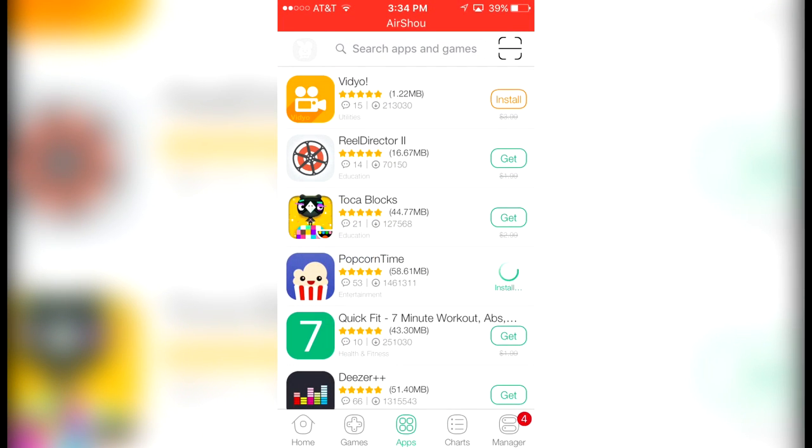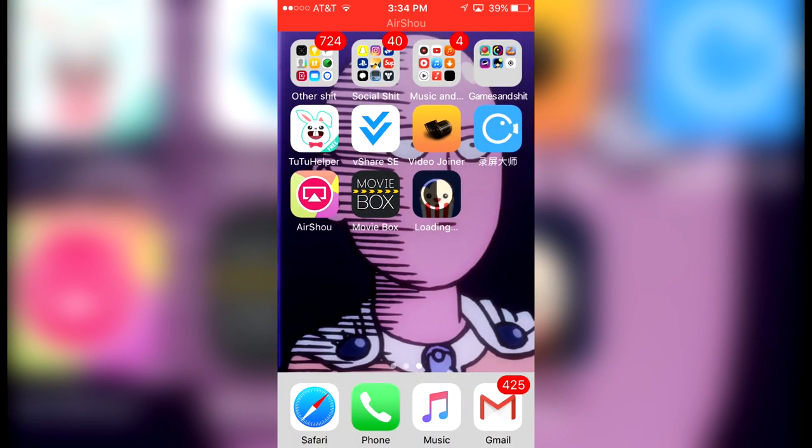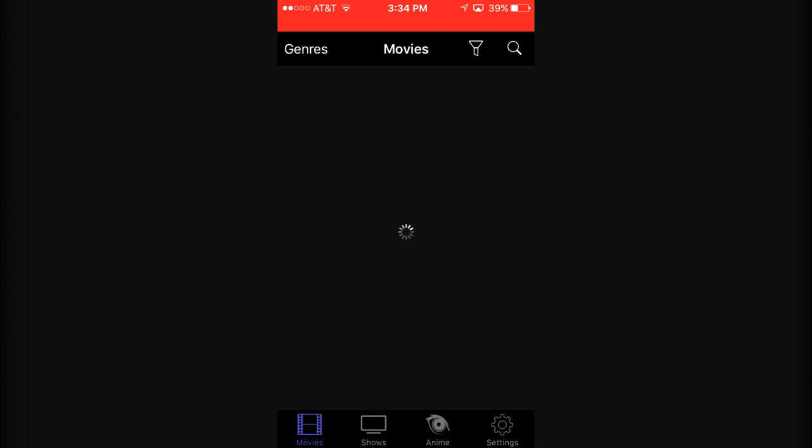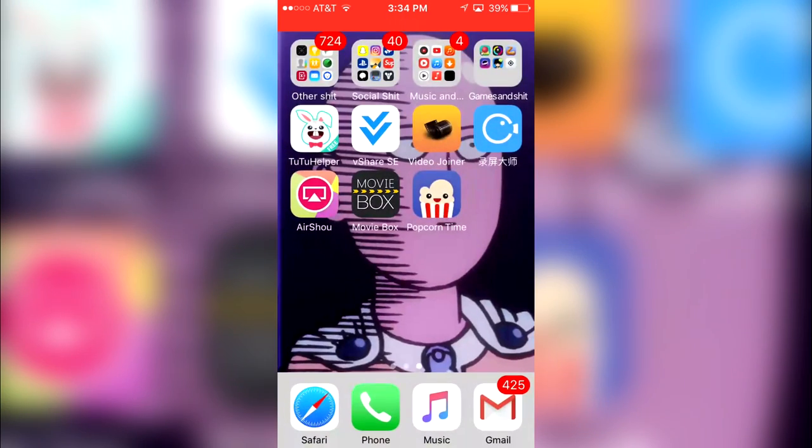Once it's done installing, it's going to ask you "tutuapp.com would like to install Popcorn Time." I would like you to click Install and then look at your launch home screen, and it's going to install.